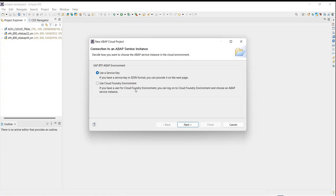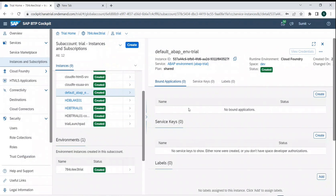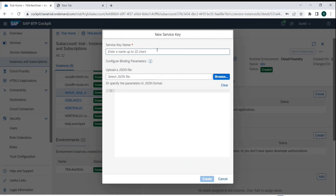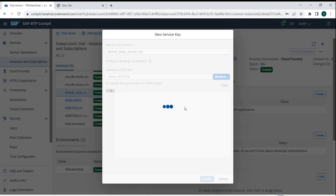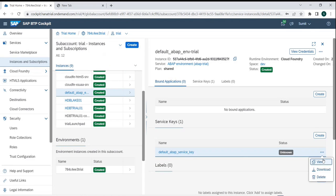There is an option to either log in directly or use a service key. If I go with a service key, I need to create one first. In the BTP cockpit, I'll go to service keys and create one. I'll name it 'default ABAP key.' Initially it will show as unknown because the key is still being generated. You could pass parameters manually, but that would be a huge JSON format.